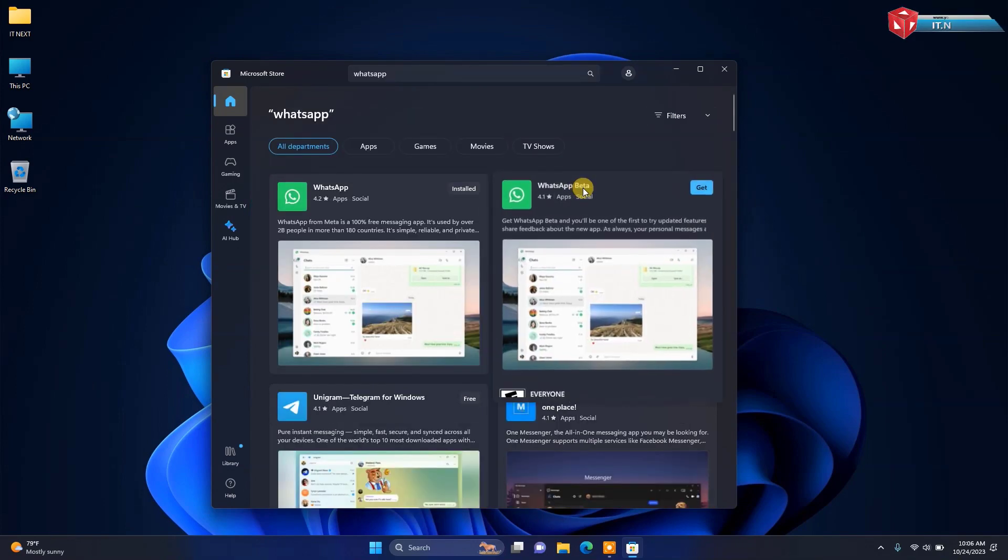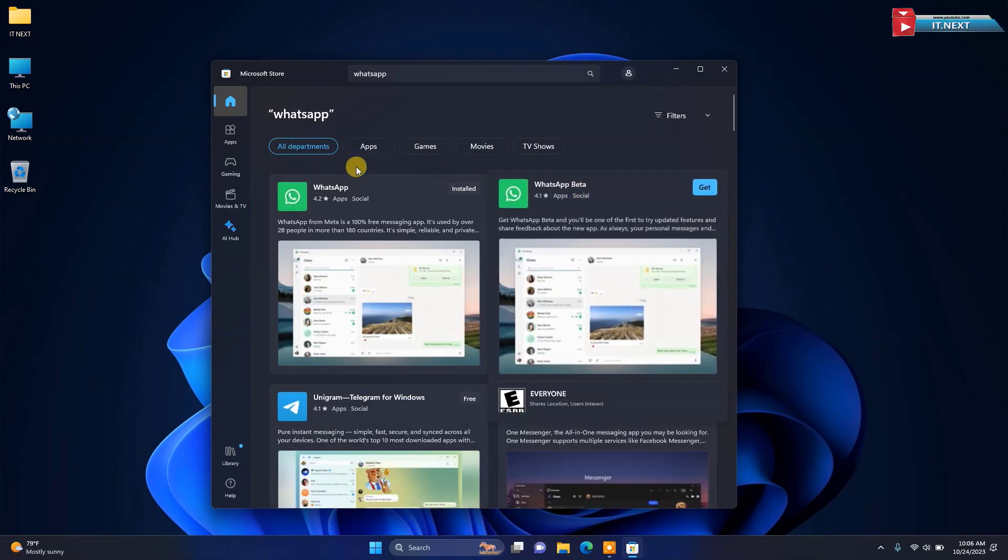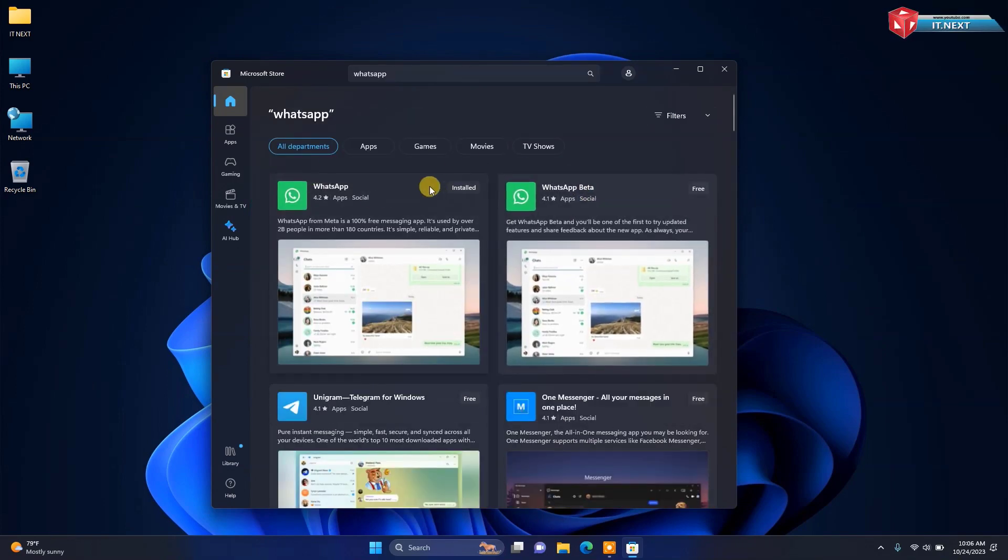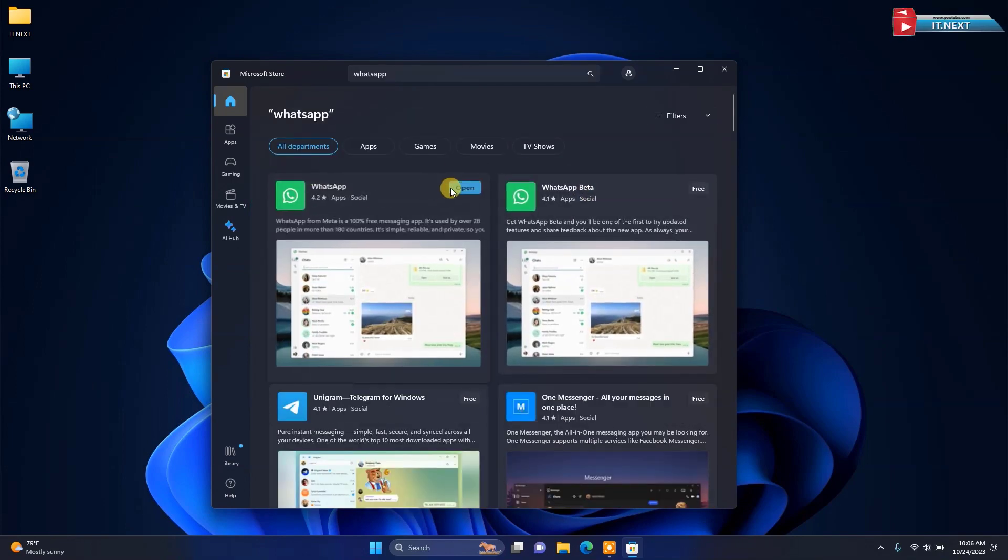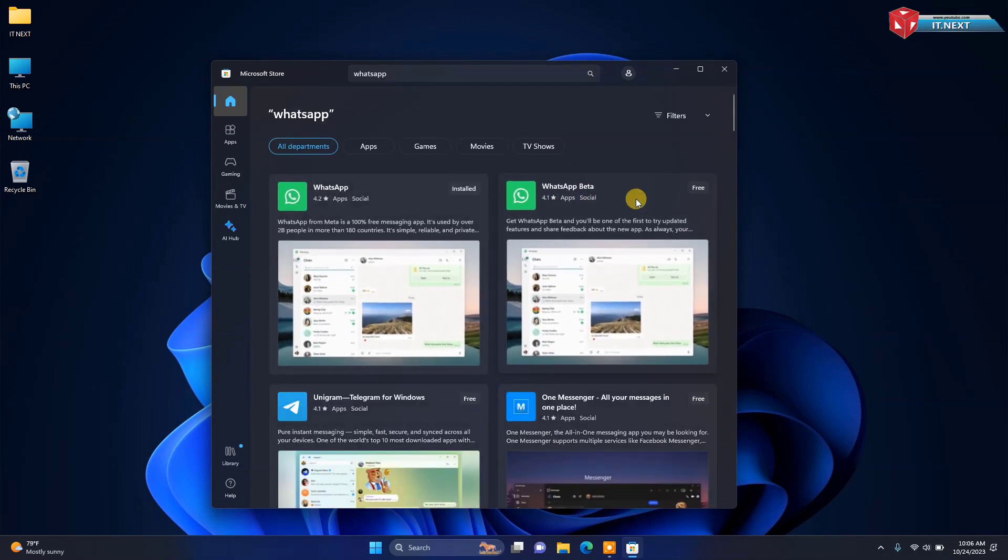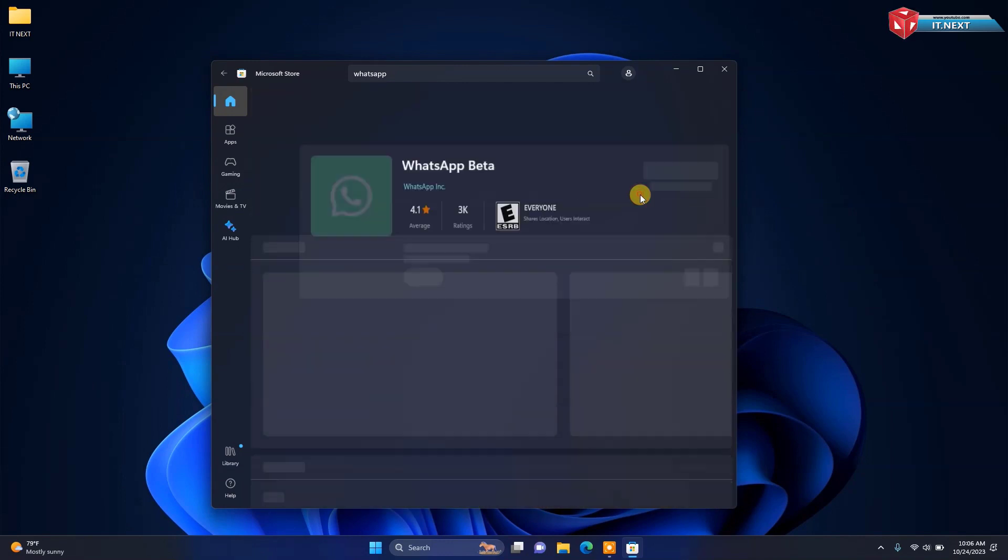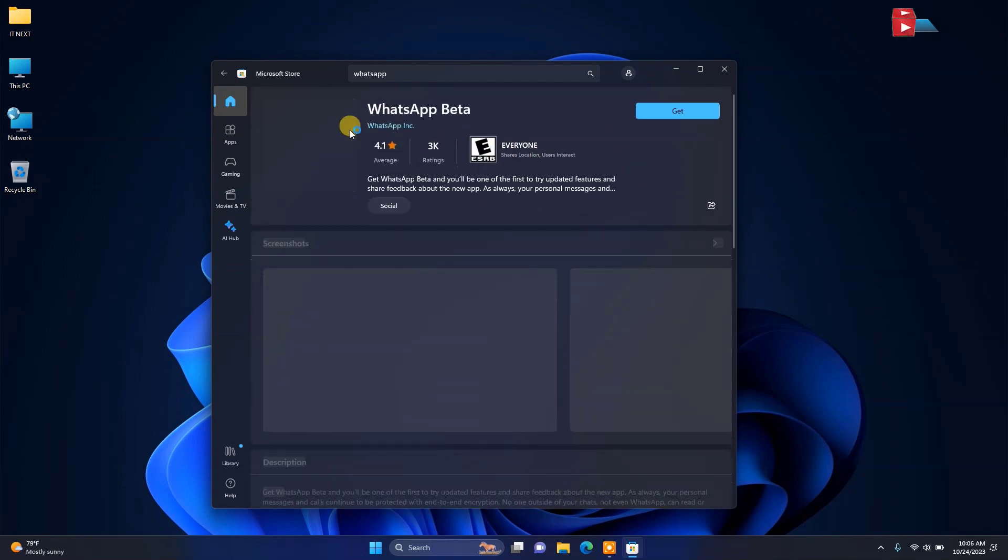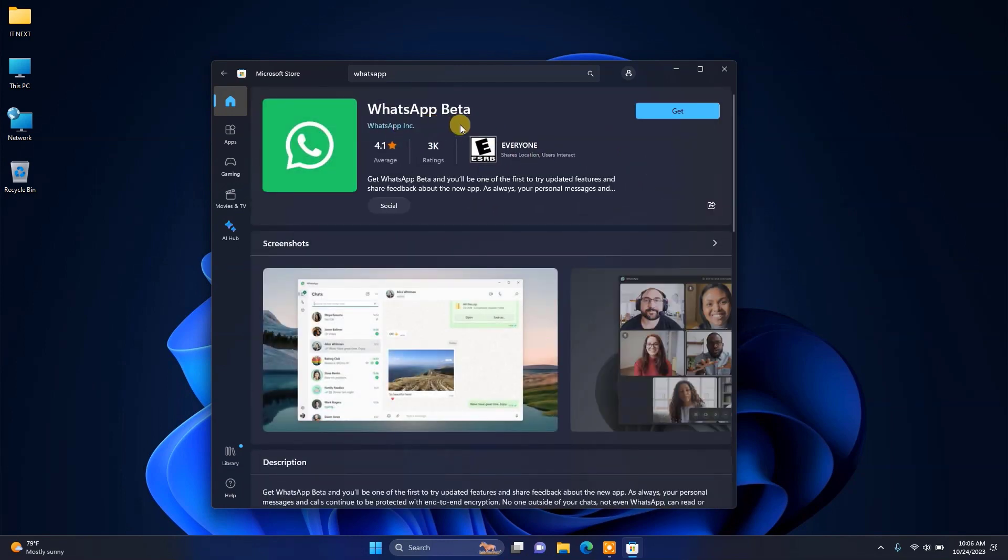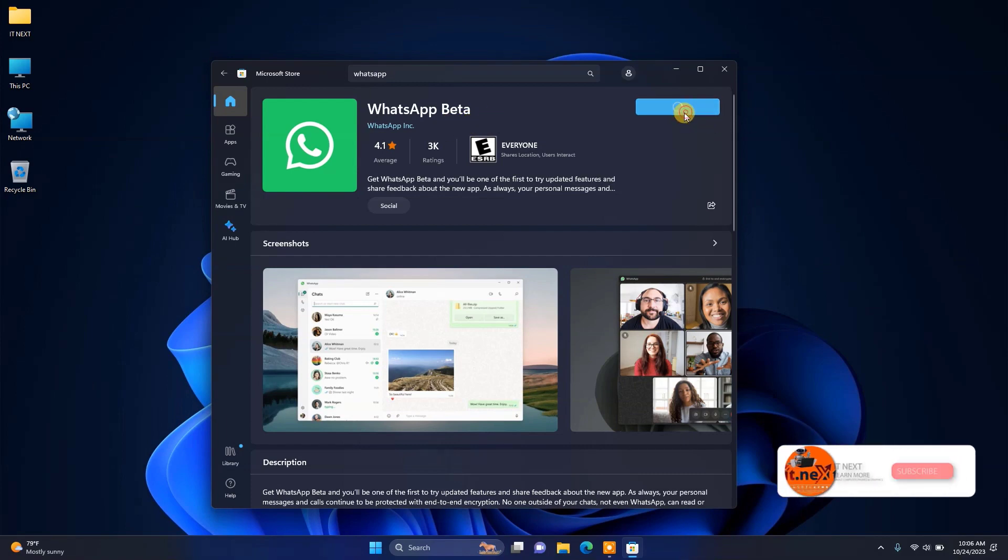Here you can see we already done installing this first version. Now let me install this other version of WhatsApp. It's WhatsApp beta. Click on get to start downloading and then install.